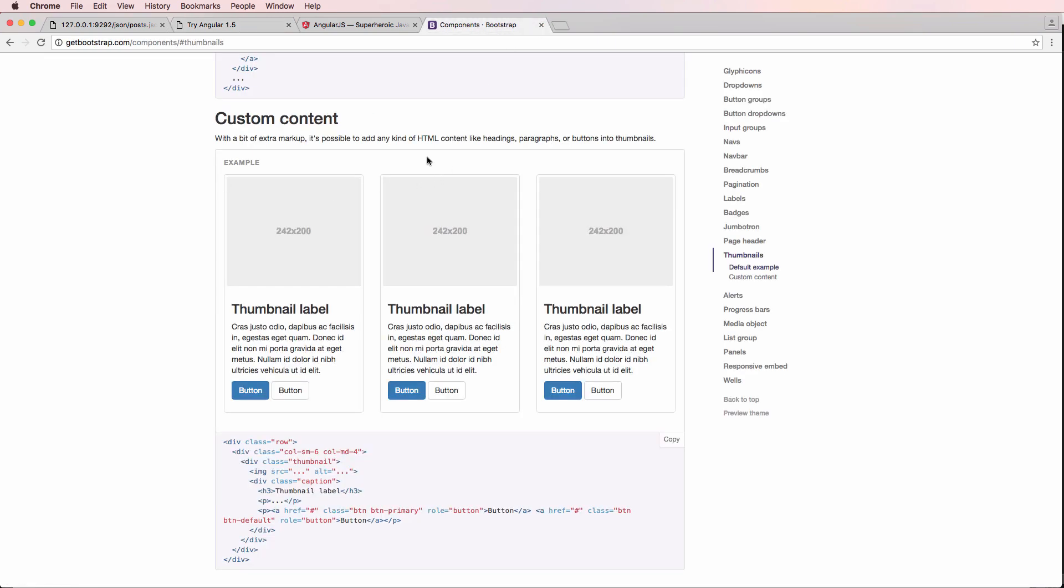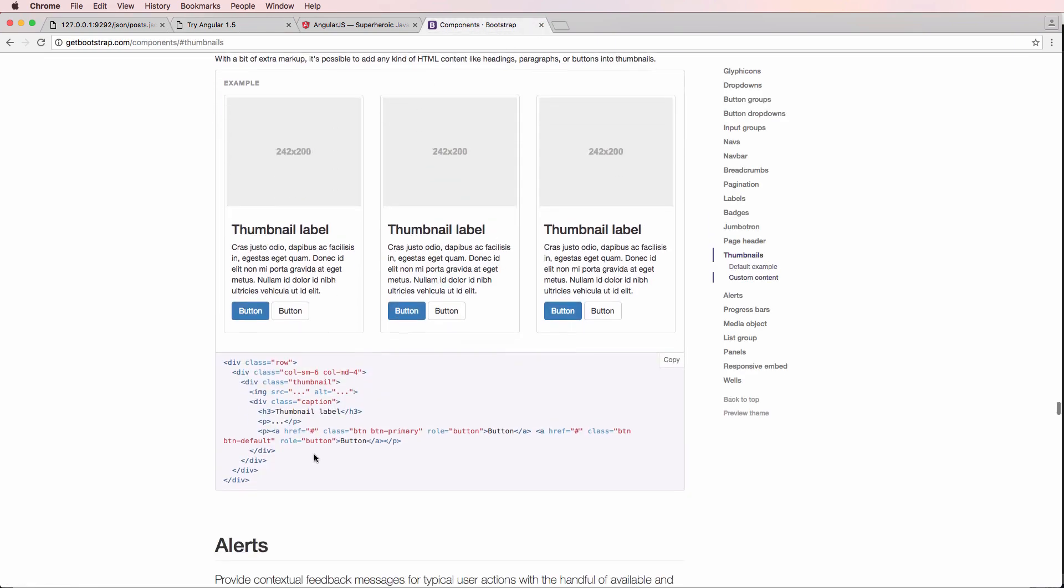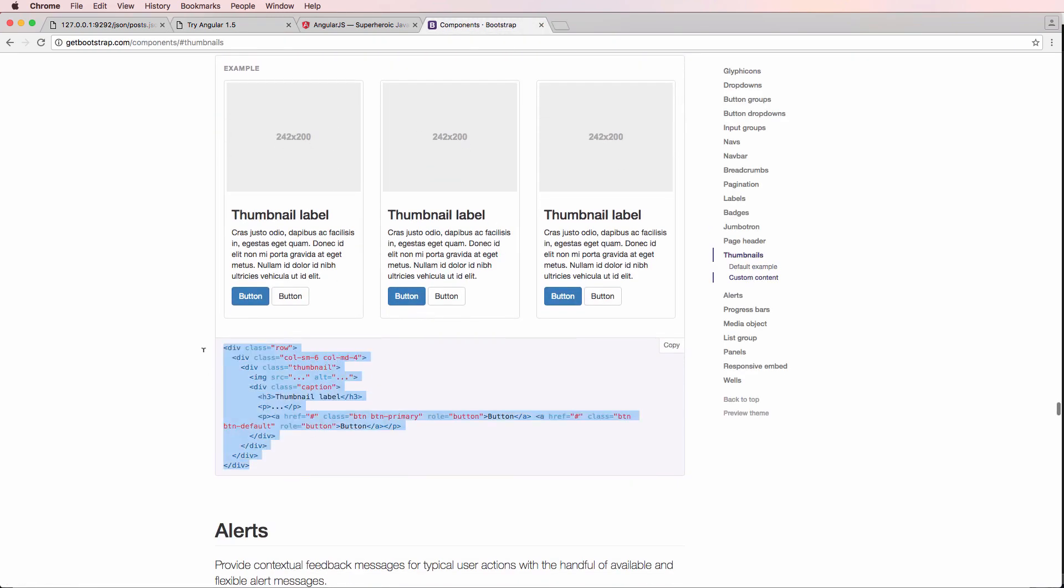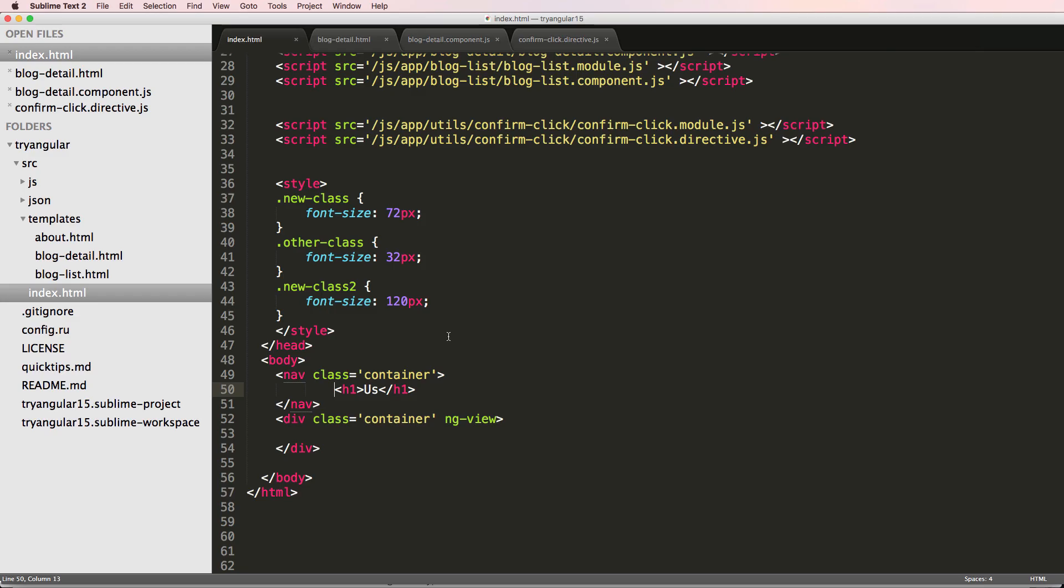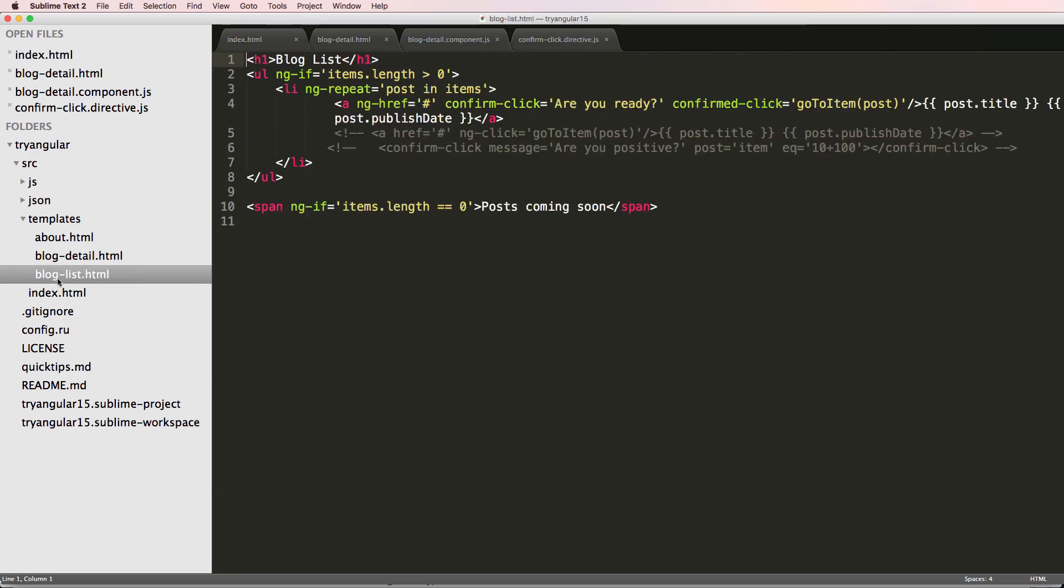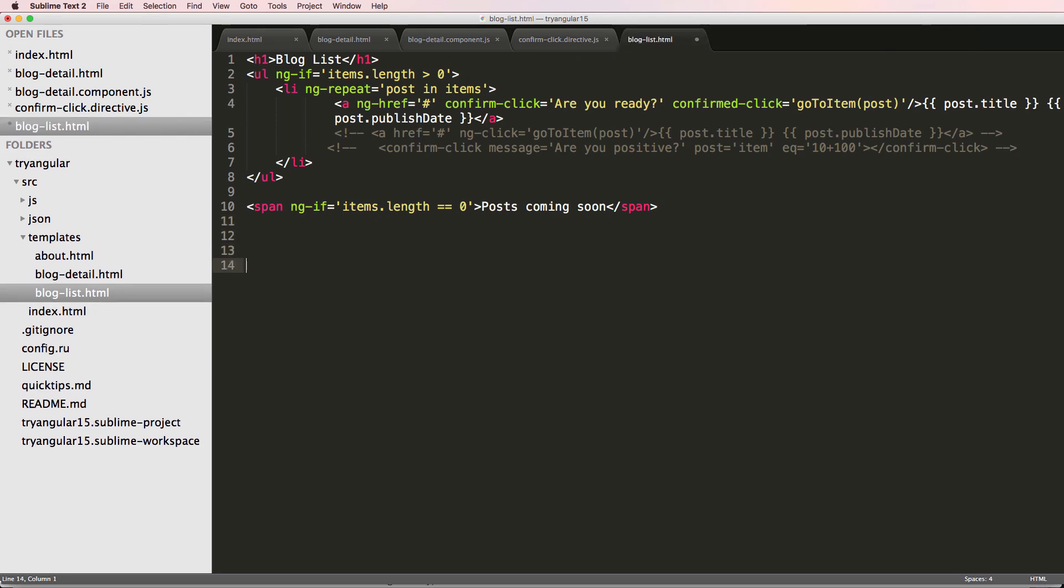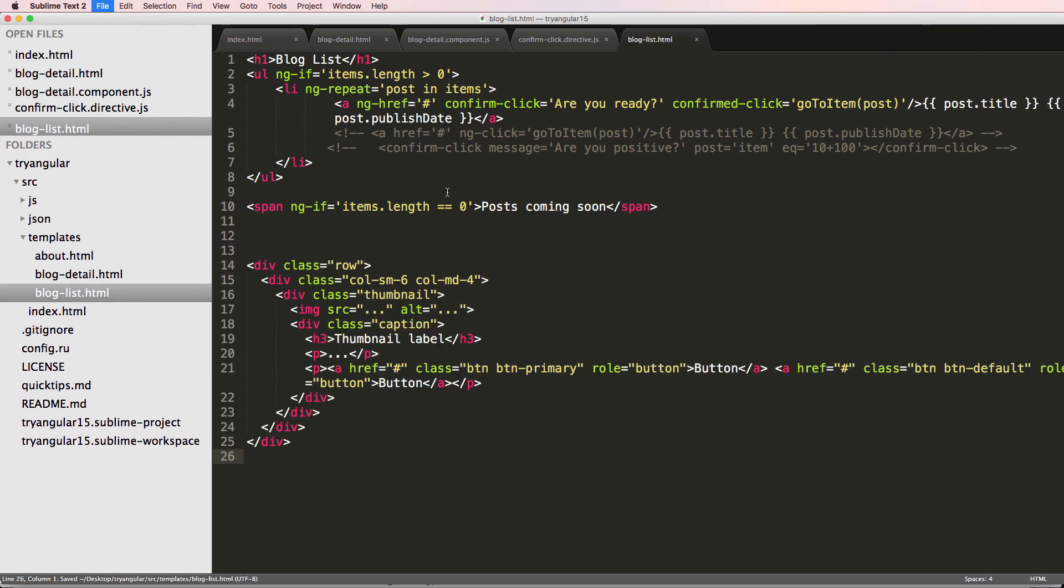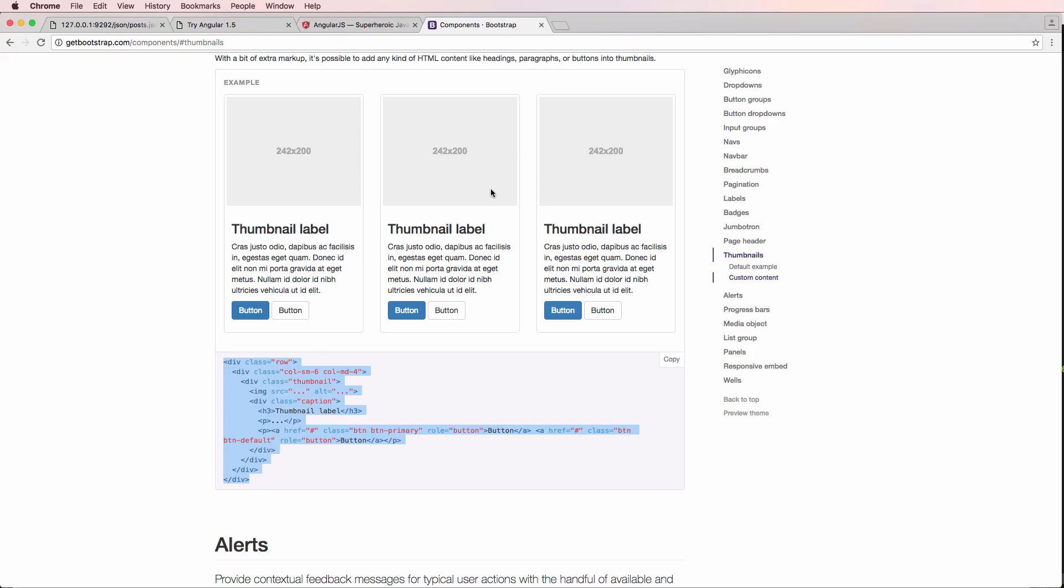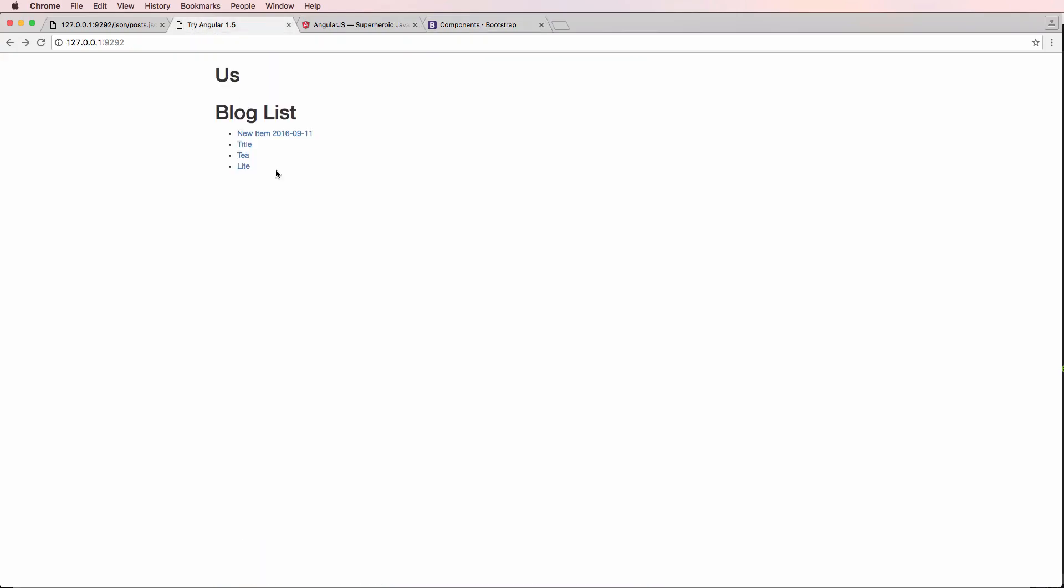So we want to have this thumbnail look so I can go ahead and copy this. Let's just copy that entire thing, the example that they have for us, and we're going to go in that blog list stuff. And I'm going to paste this just right underneath that so we can actually see it in action. I refresh, and I've got this thumbnail label.